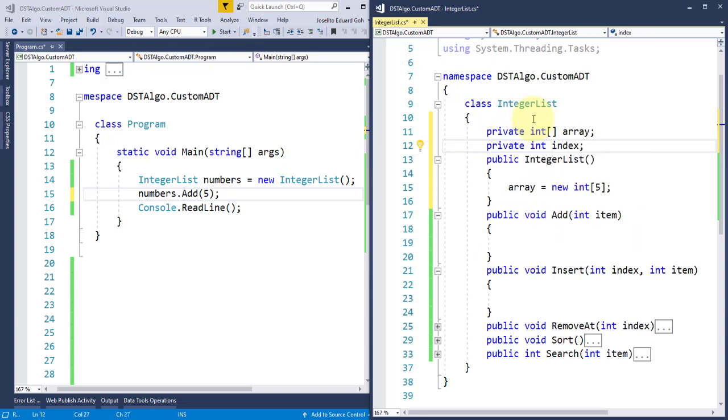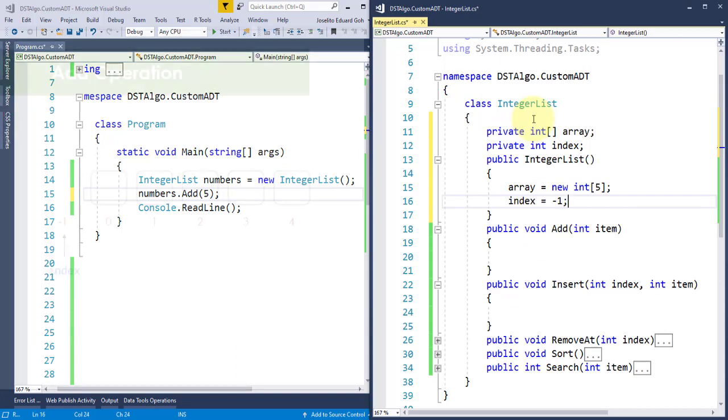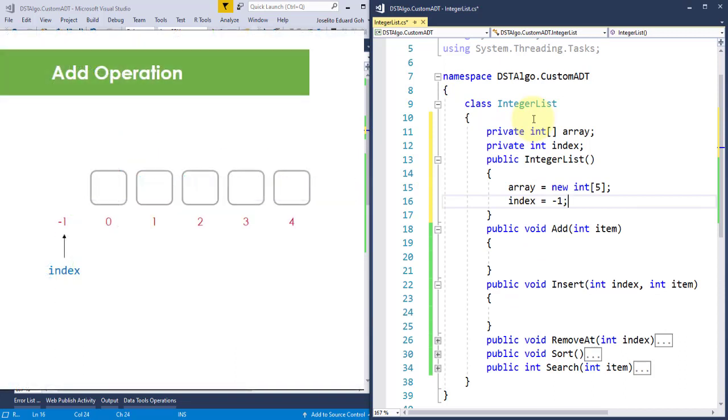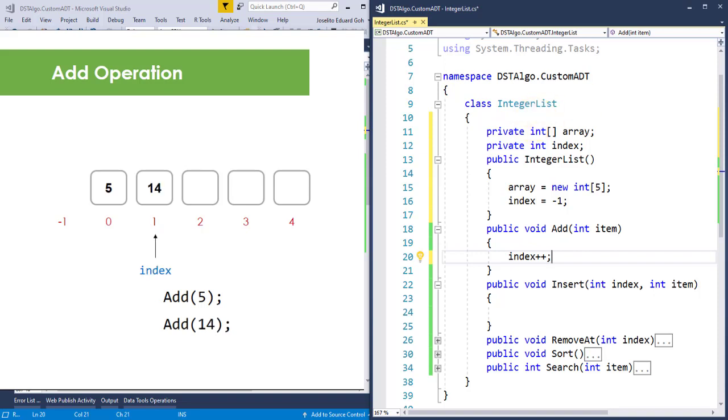This variable will keep track of the current position of our topmost item as we add, insert, or remove item from this array. Similarly, I'll initialize it to negative 1 once this class gets created. This denotes that this array is empty at start. And when we call this add method, I'll increment this index variable so the first item is assigned to index 0, a second call to this method assigns the second item to index 1, a third call assigns the third item to index 2, and so on.